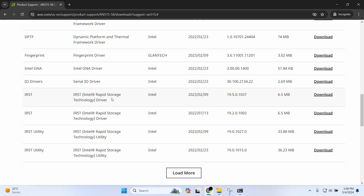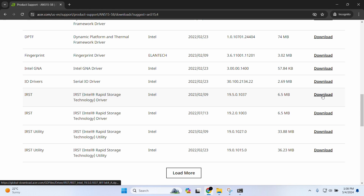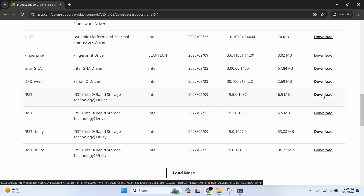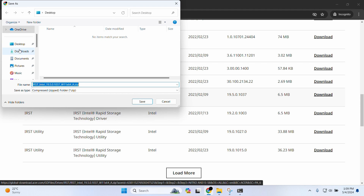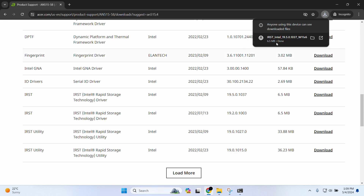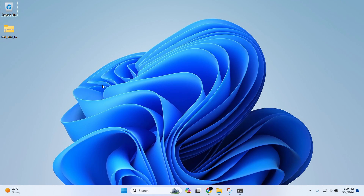Now we have to download the driver. Here, as you can see, we have the IRST — Intel Rapid Storage Technology driver. I'm going to download the latest version and save it to the desktop. The file has been downloaded successfully. I also want to mention that I'm using software called 7-Zip in order to zip and unzip files.